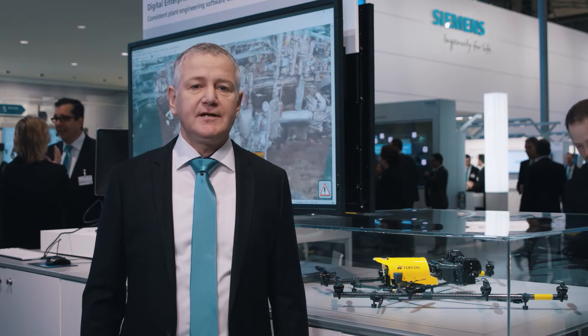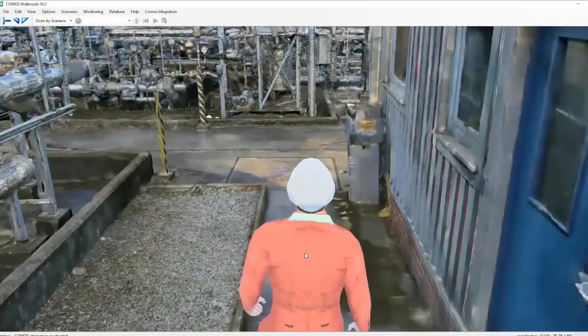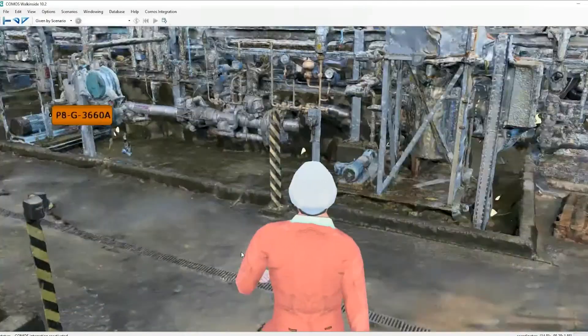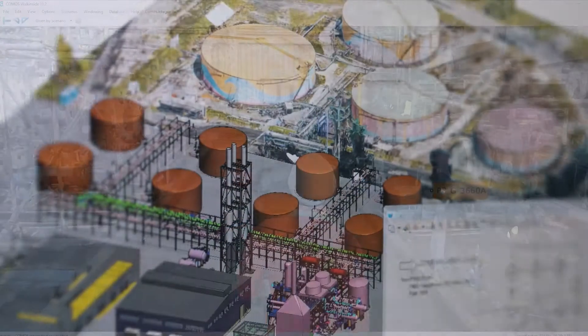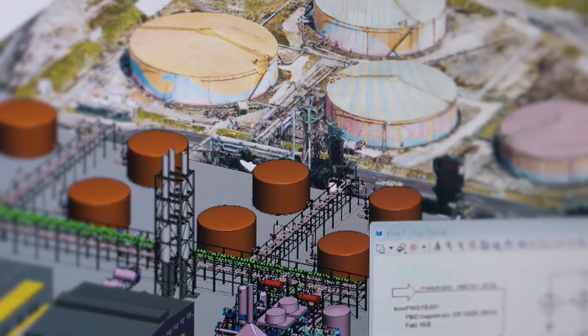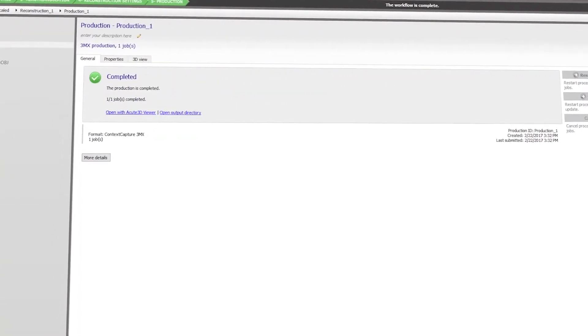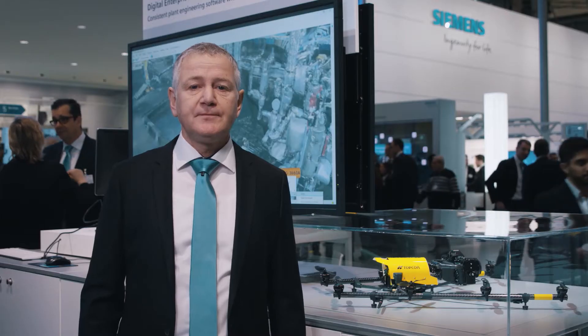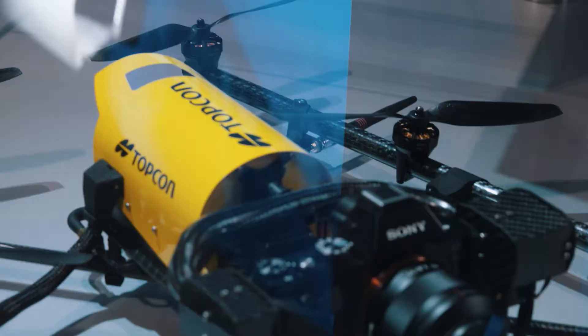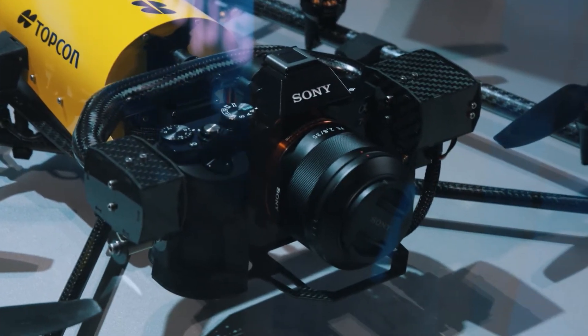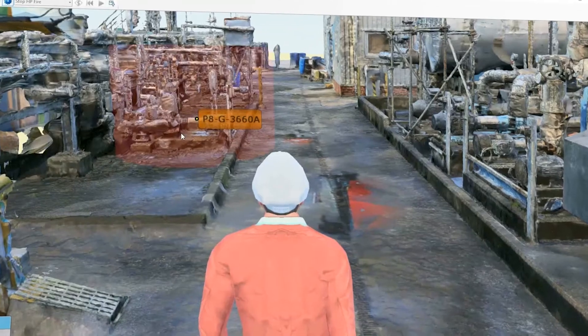By using our plant lifecycle solution, COMOS and COMOS Walk Inside, in combination with OpenPlant Modeler or 3D detailed plant design and Context Capture from Bentley Systems, we enable our customers to display the current plant situation as a 3D model with technologies like photogrammetry, redesign the captured plant with OpenPlant Modeler, and finally visualize and simulate training scenarios with COMOS Walk Inside.